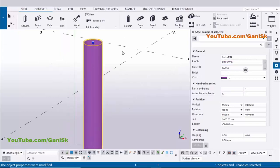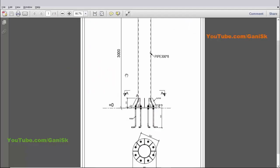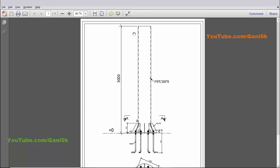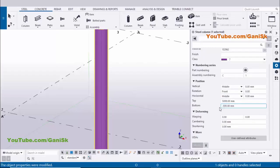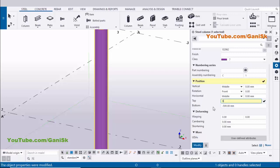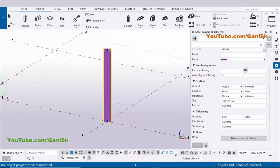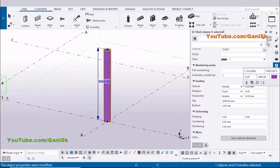Now coming to column height — in our example we have top level 3000 and bottom level zero. Scroll down, enter top level 3000 and bottom level zero. Click on Modify to see the result — this pipe should now be 3000mm in length.